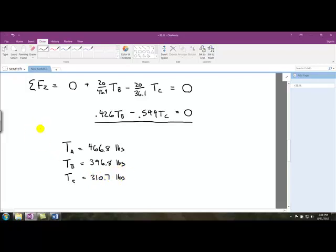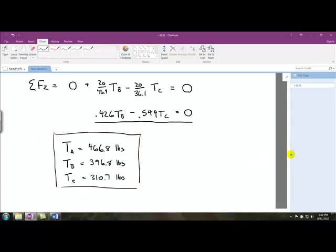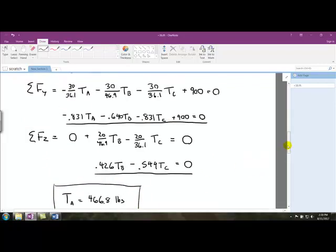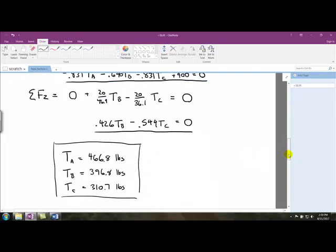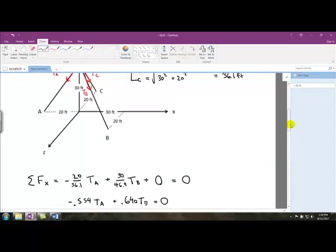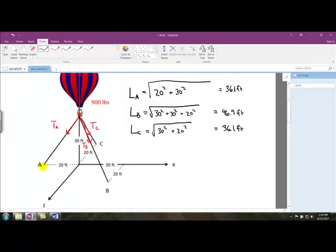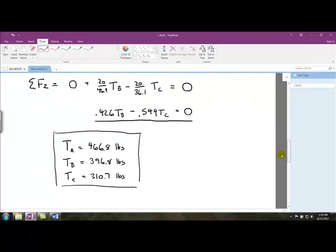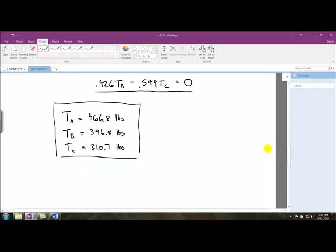Those are the three tension forces in the three cables holding down the hot air balloon. TA, TB, and TC correspond to the tensions in cable A, cable B, and cable C. That's all we have for this particular problem. Thank you for watching, and I hope to see you again.